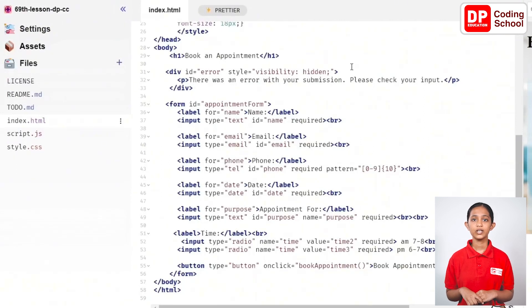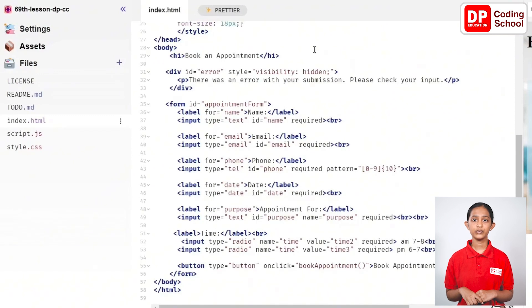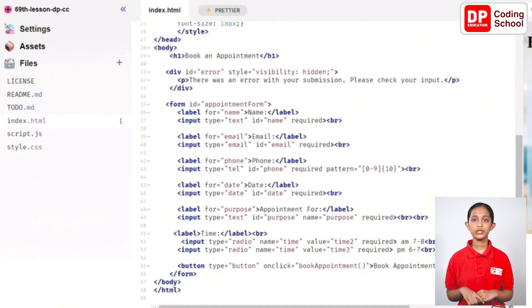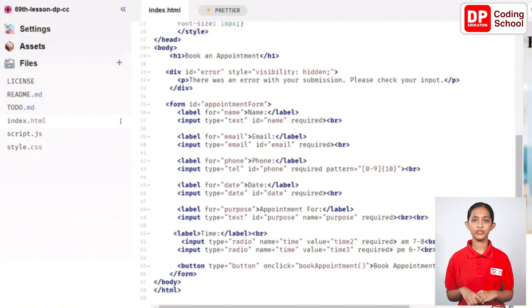Thereafter, we now have to record the details inputted by the user as a booking into a table that we create in Airtable. First, go to Airtable and create the table that we need to create the database and connect it to the script file.